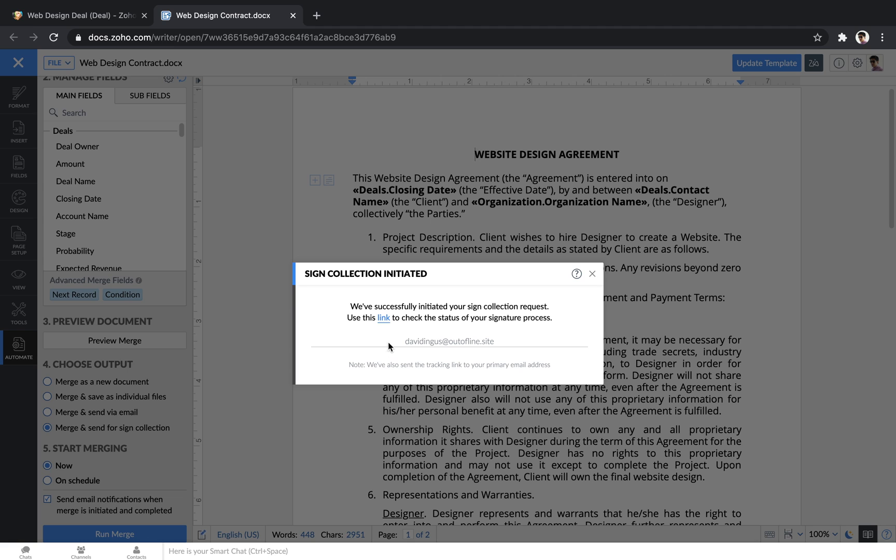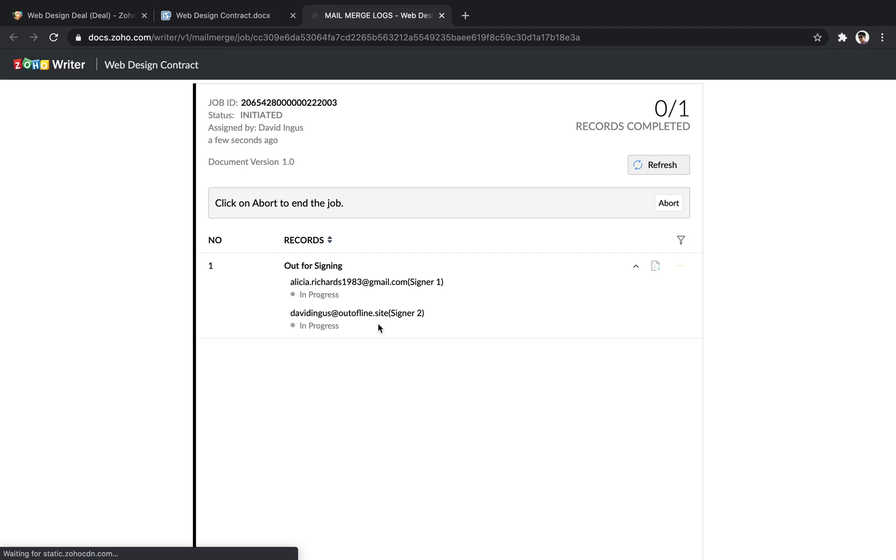If you want to check the status of whether a document has been sent or signed, a link will be generated that you can check back on periodically.